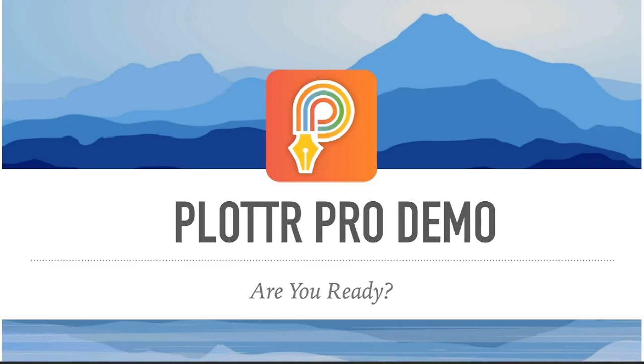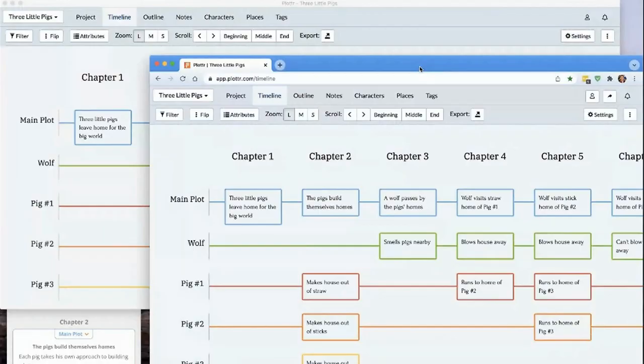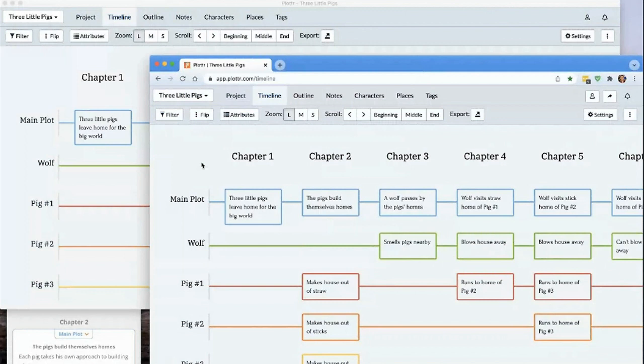So with that, I want to jump into the demo of Plottr Pro and show you how it's going to work. On my screen, on the bottom right-hand side, I've got Plottr pulled up in a browser. And this is really exciting, because it's everything you know and love about Plottr, but you can get to it from anywhere, from any device.